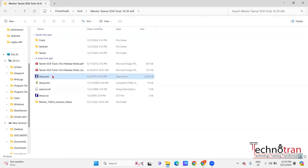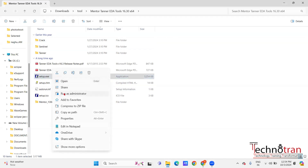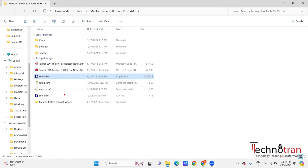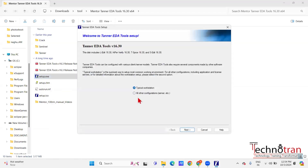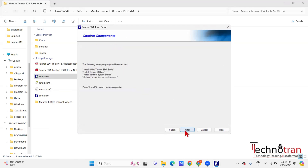First, run the setup file. Right-click on it and run the setup file as administrator. Then click Yes. After that, click on the Next button to proceed. Here, select the local license and again click on Next and Install.